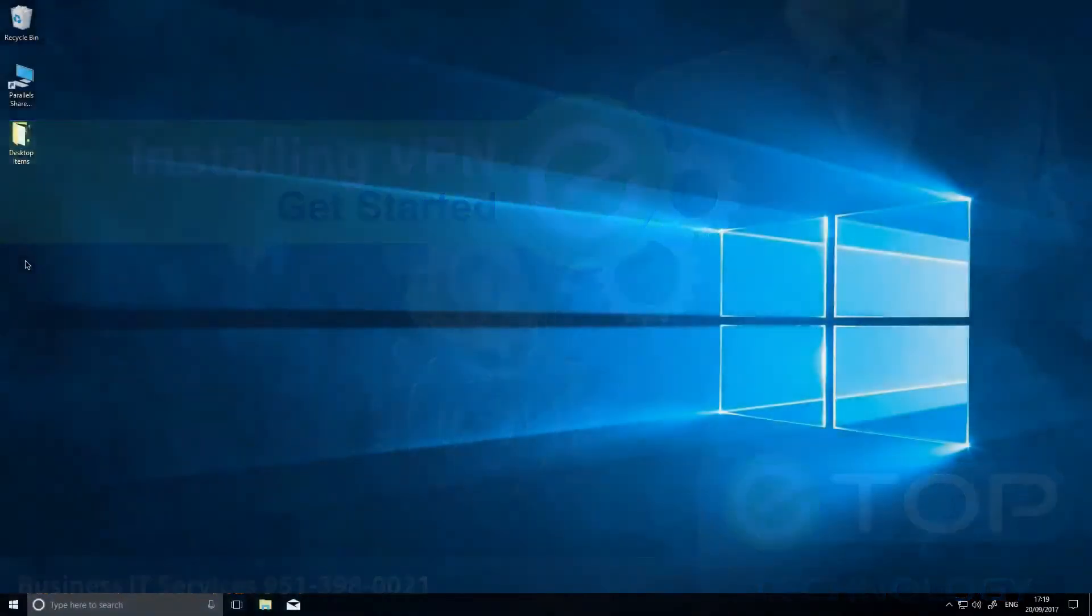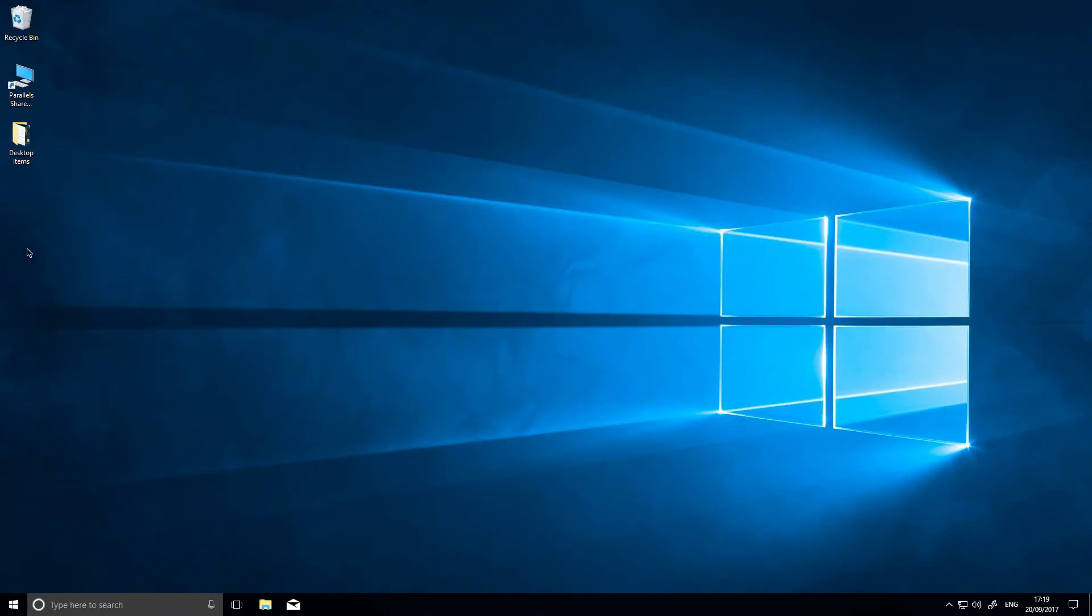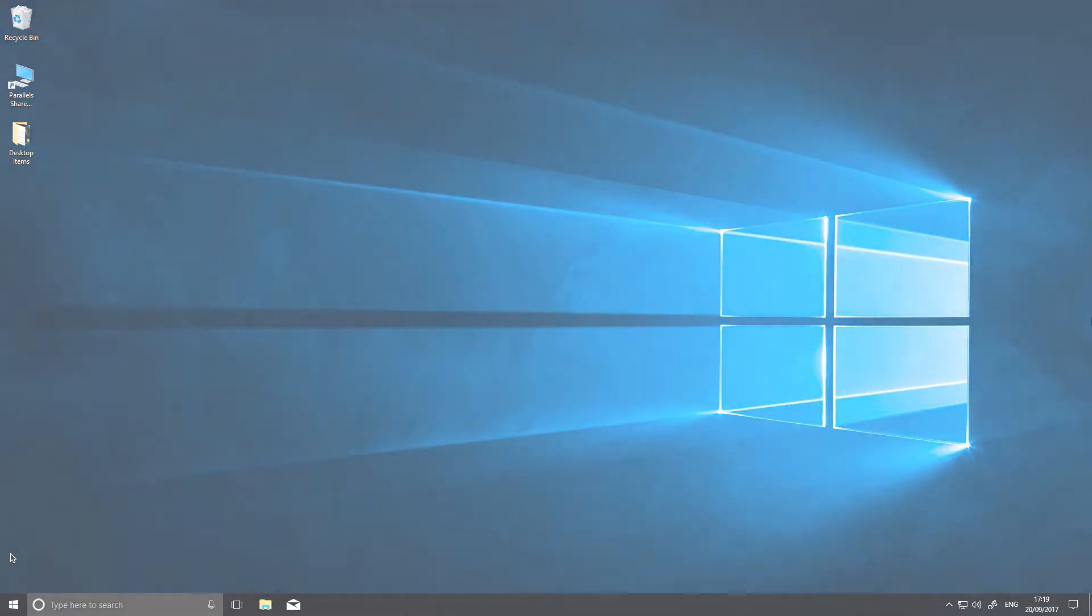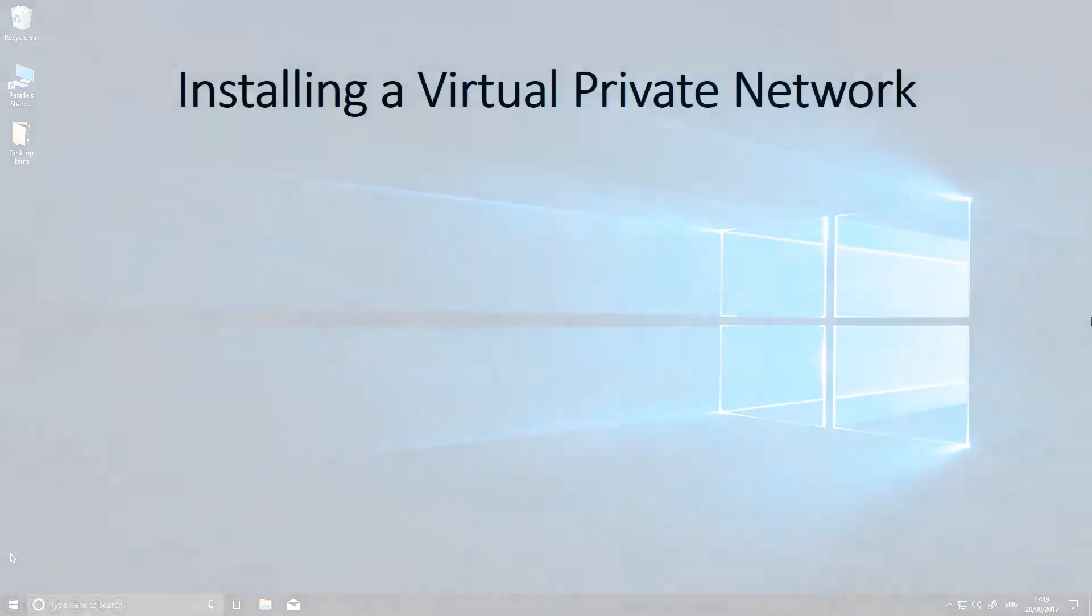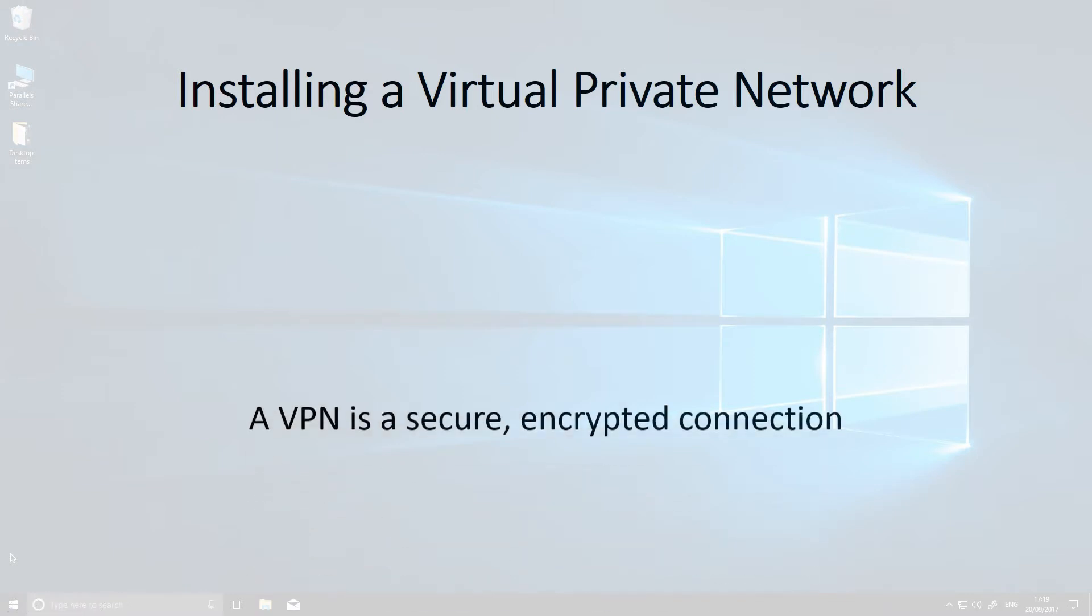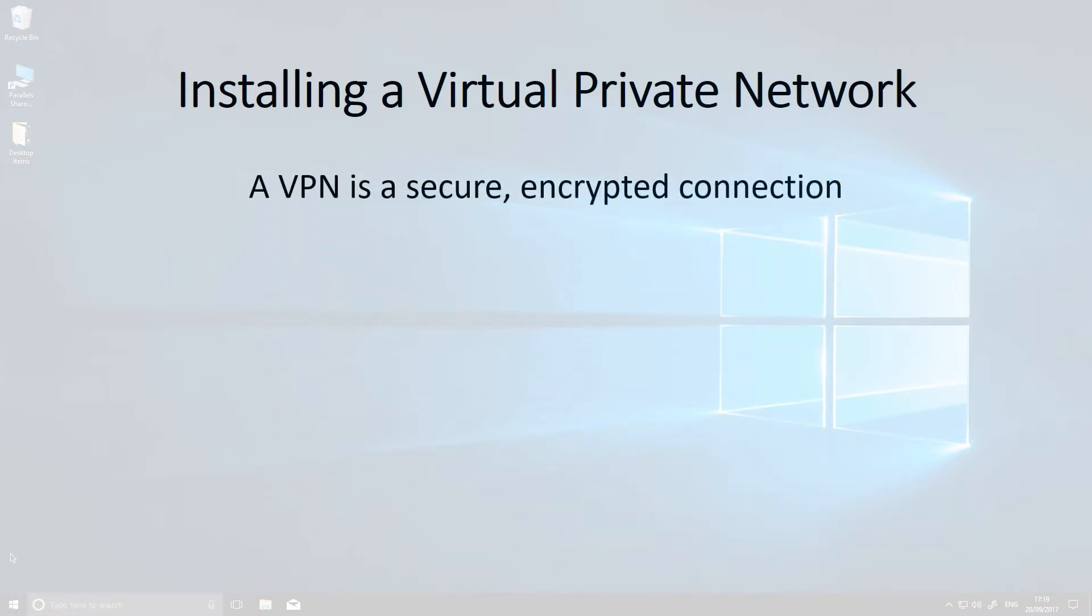If you use the internet and are worried about security, one of the best things you can do after backing up your data is to install a virtual private network or VPN. A VPN is a secure encrypted connection made directly from your computer, laptop, or mobile device to the person or server you're connecting with.